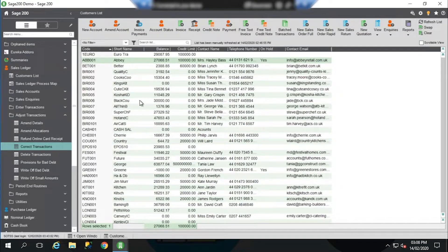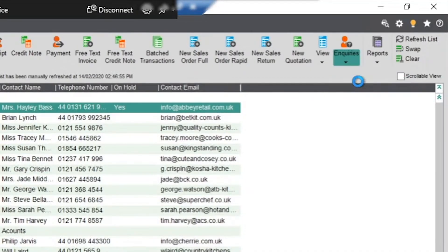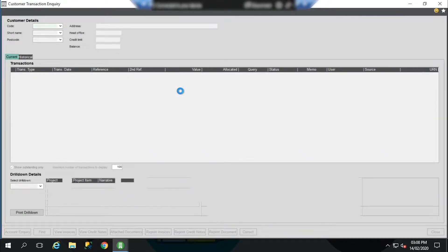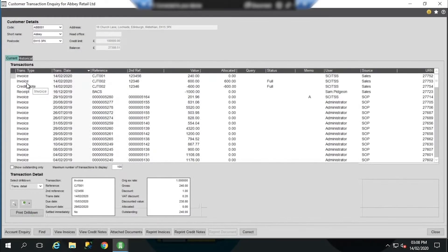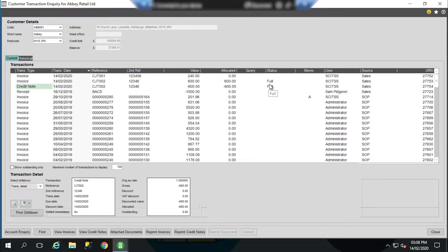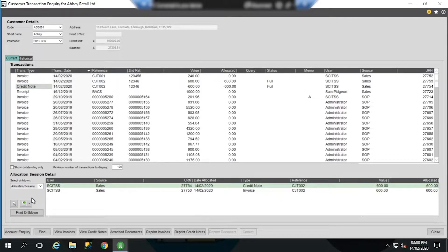If I just minimize and go into the inquiry screen, you'll see our original transaction isn't displaying because I'm only showing outstanding transactions. If I come in here, we've got the original invoice and then the credit note reversal, and you can see they're both fully allocated. If I choose the allocation session drill down, you can see the two transactions are allocated together.